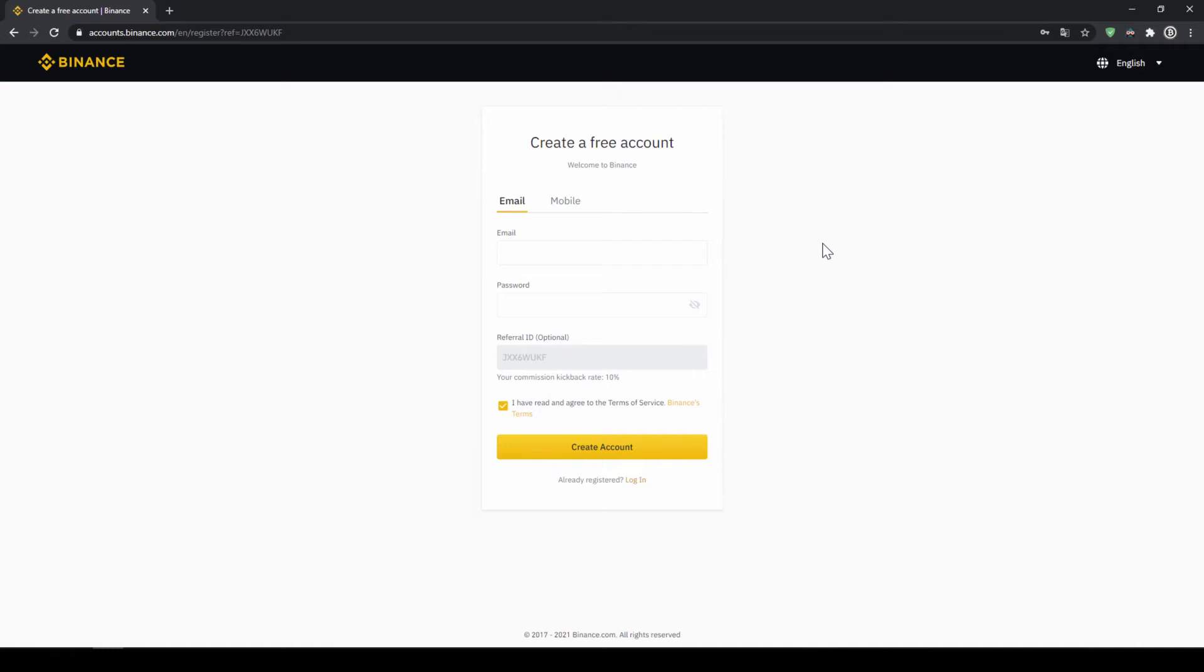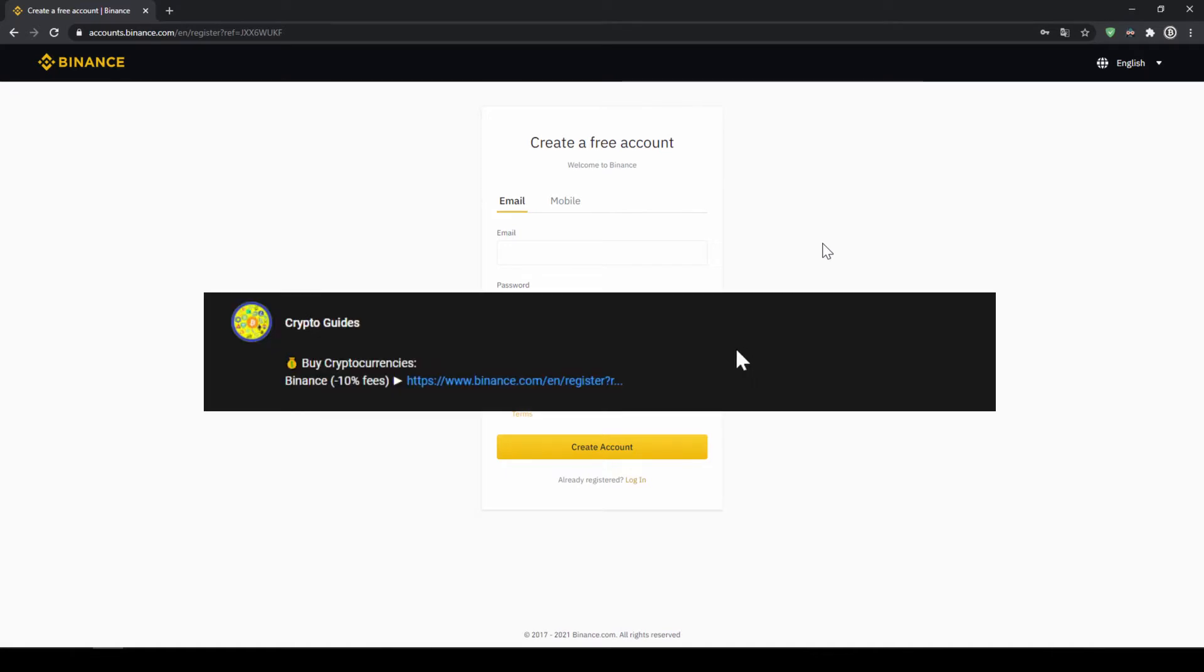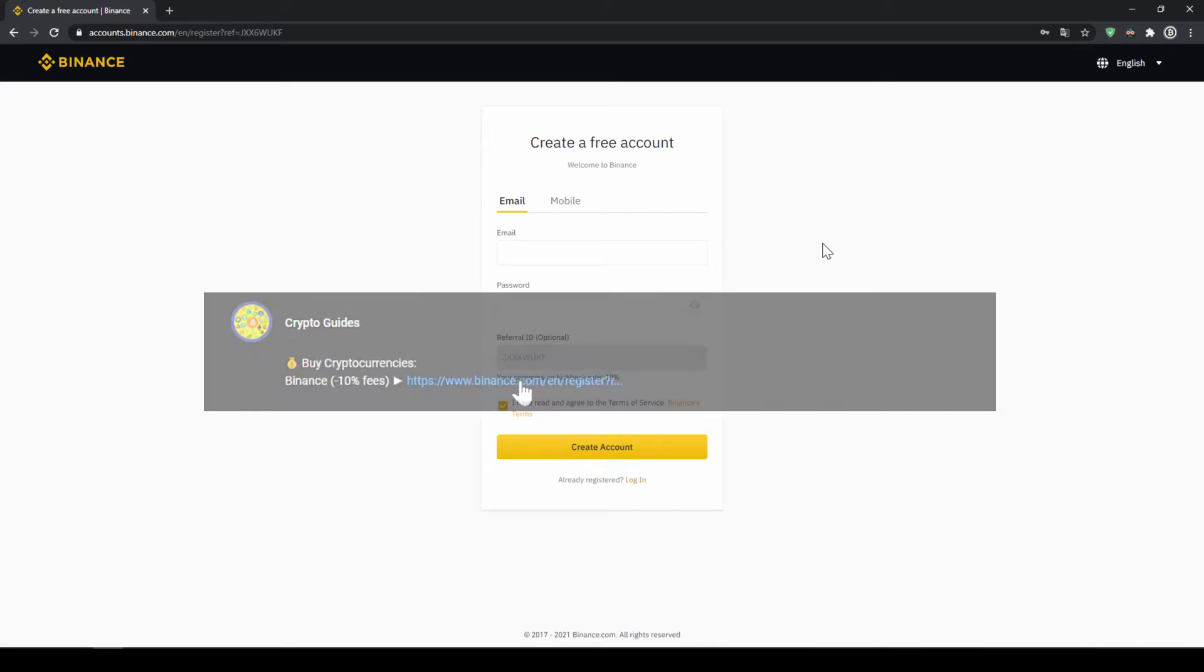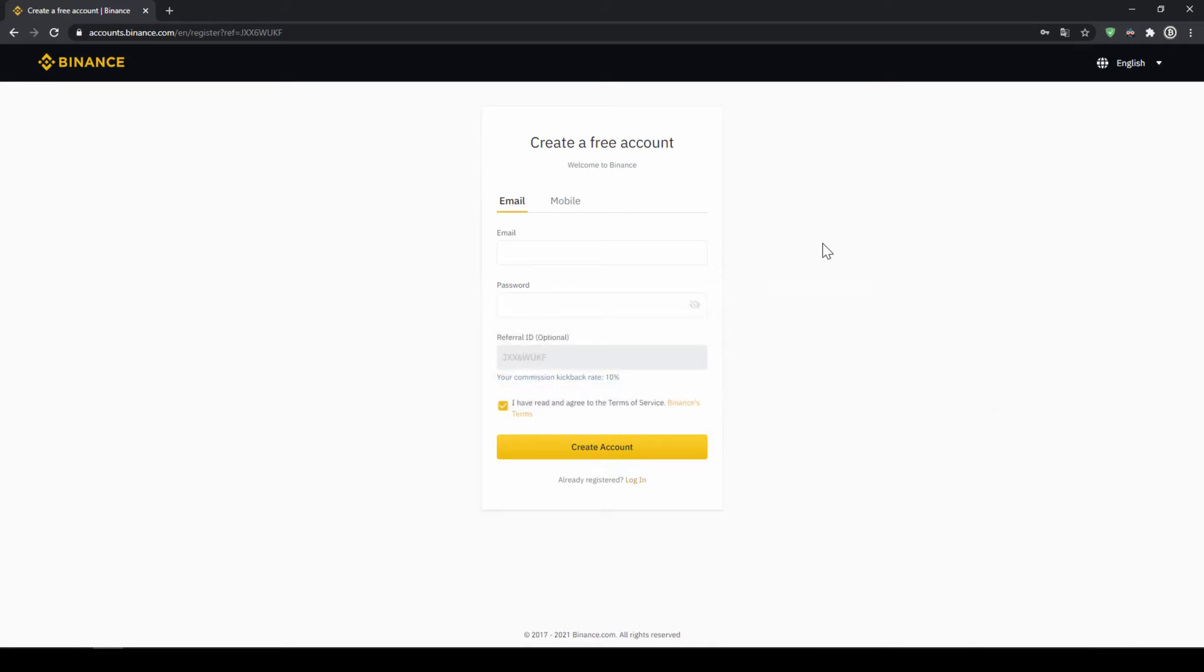Binance is the world's largest exchange and you can deposit fiat and trade all relevant cryptocurrencies. The fees are very low at 0.1% and if you use the link from the video description you will get another 10% discount on all trading fees so you will end up with only 0.09% fees.